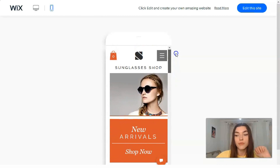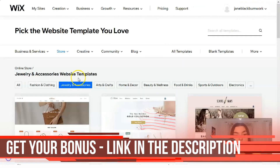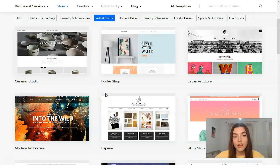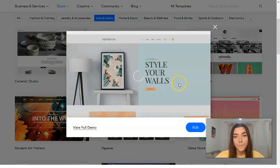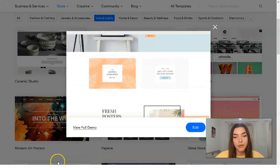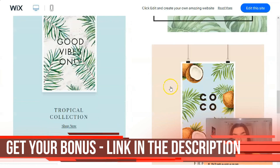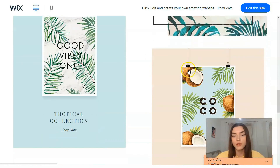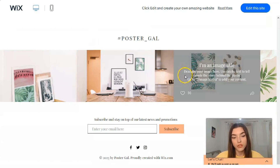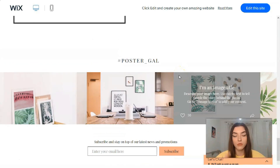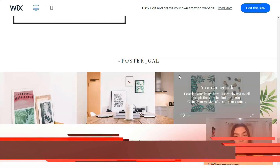That was the sunglasses template. Now let's look at other templates — let's go to arts and crafts. We have a poster shop, for example. Checking the full demo — here we have a menu section, a hero CTA, and beautiful images with animation. I recommend starting your website creation journey on Wix directly because the editor is very user-friendly and simple to use.